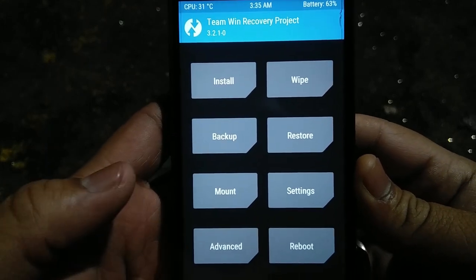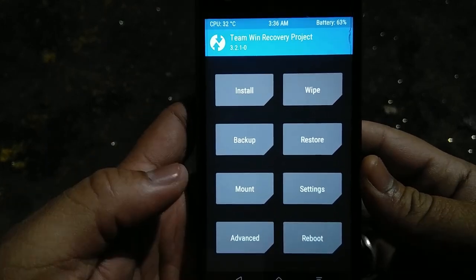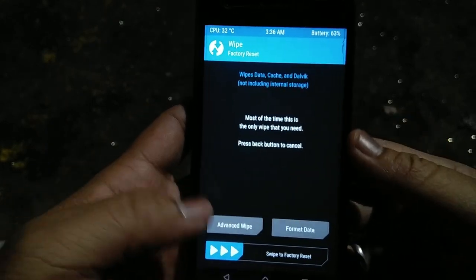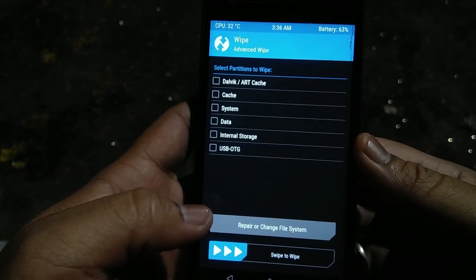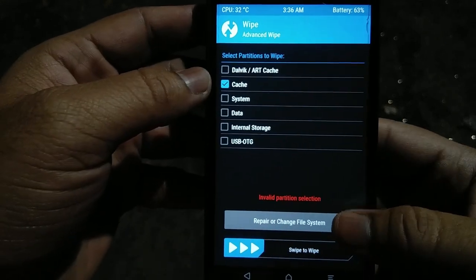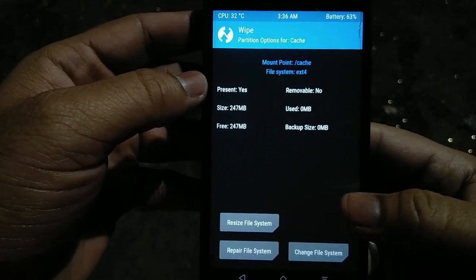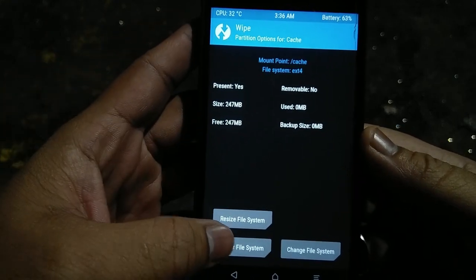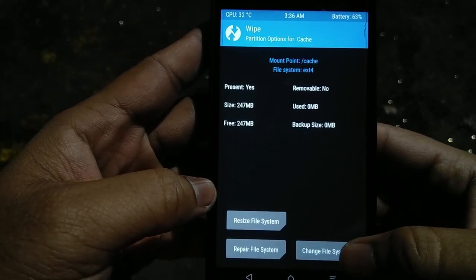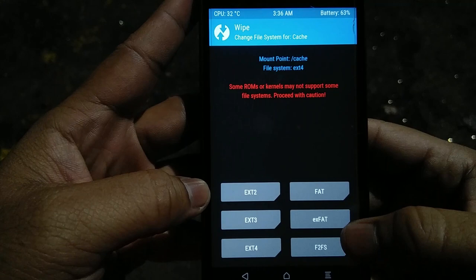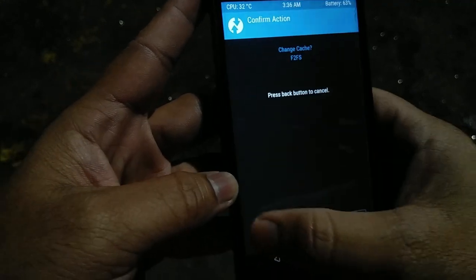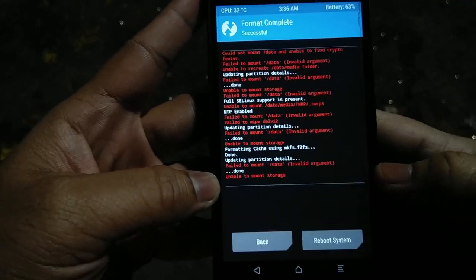So what's the solution for this? Just go into Wipe, then hit Advanced Wipe, select Cache, then hit Repair or Change File System. Now hit Change File System, then hit F2FS, and swipe to continue.